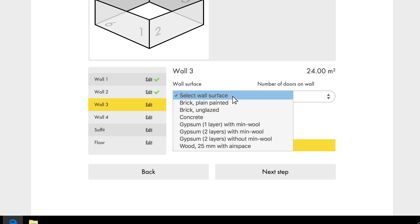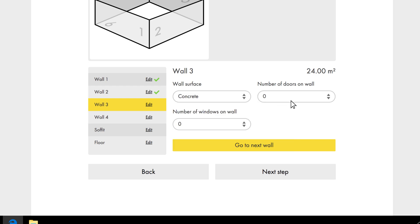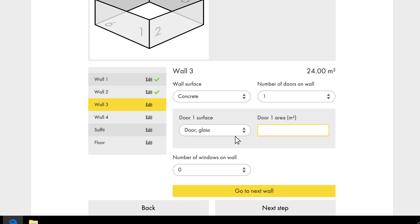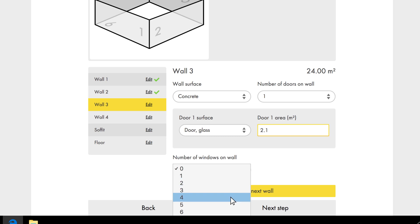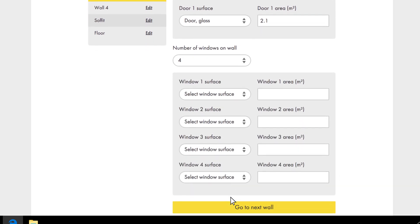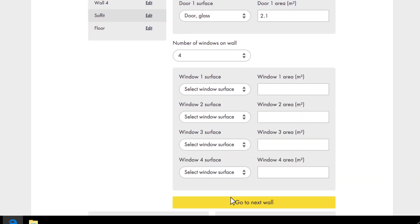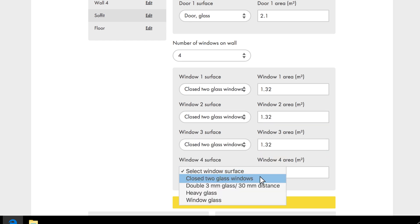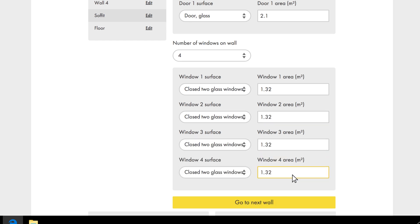Wall three is the outer wall, and it is made of concrete. There is a door, and in this case it is glass. The size is identical to the other door. We have four windows, and as you can see, once selected we immediately receive follow-up questions regarding them. The windows are two-pane glass and are all 1.32 square metres. So, we enter the same details for all four windows.